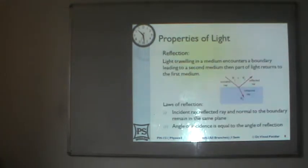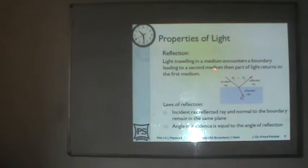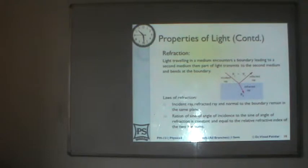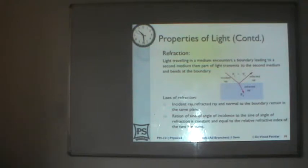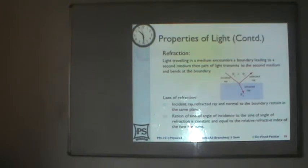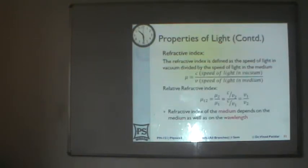Then we discussed some general properties of light — reflection, and certain laws which govern the phenomena of reflection. Then we moved on to refraction, which is another associated phenomenon. Reflection and refraction occur simultaneously in certain mediums, and there are again certain laws which govern refraction. We discussed about that.